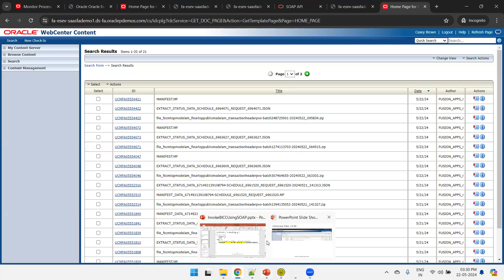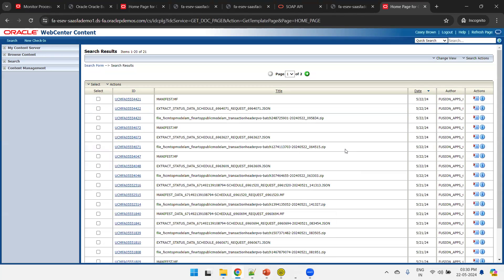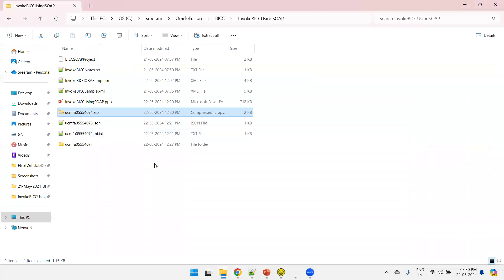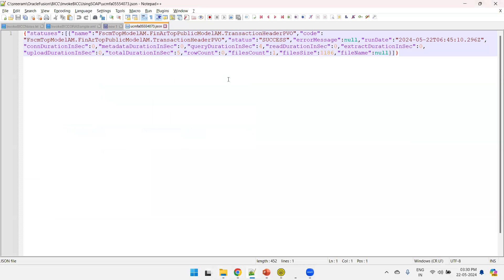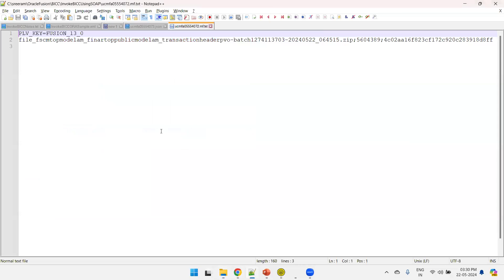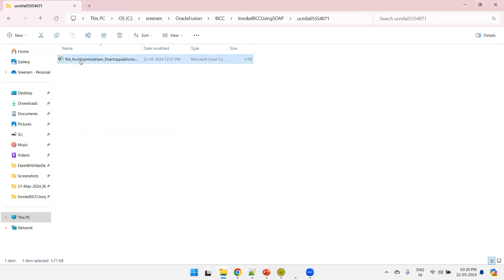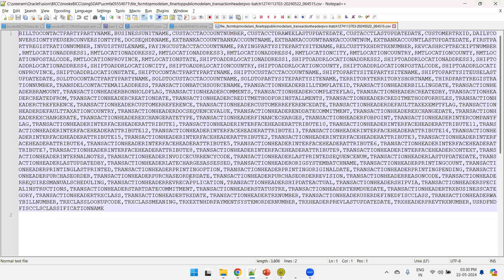So now we have seen how to run a BICC job from SOAP UI. If you want to validate the content, I've already downloaded an example. Once you get the zip file, the first file is JSON — it has information about the status, what data storage was extracted, and success or failure status. The manifest file tells you which files were downloaded. The other file is the actual zip with the CSV content of the extract from the Fusion application instance. As of now it only has columns with no data, which depends on the extract settings selected. This is all about invoking a BICC job from Fusion using SOAP UI. Thank you.